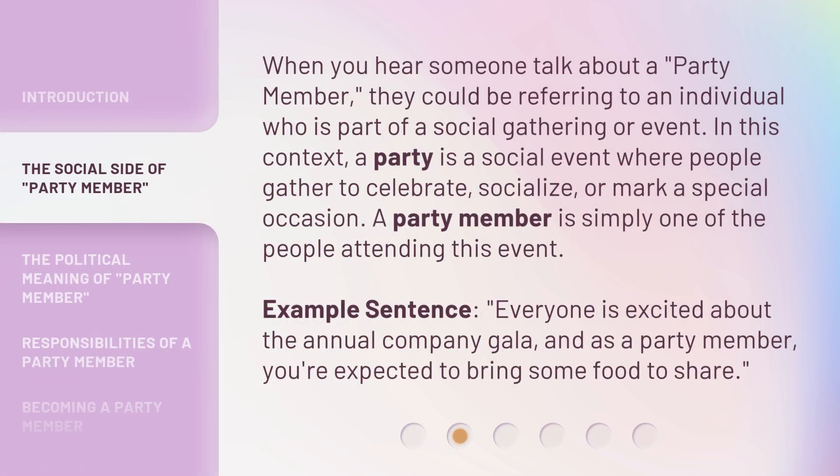When you hear someone talk about a party member, they could be referring to an individual who is part of a social gathering or event. In this context, a party is a social event where people gather to celebrate, socialize, or mark a special occasion. A party member is simply one of the people attending this event.